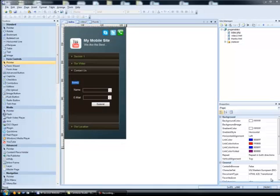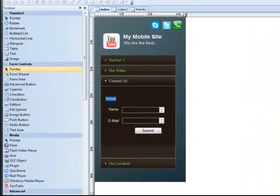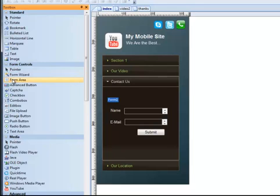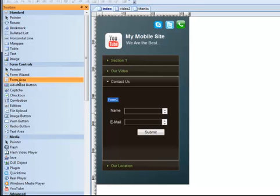So a contact form is a perfectly appropriate thing to build into a mobile site, and with 90-second website builder, it's really easy. Because I've built some templates with contact forms in them, it's even easier. Here's how it works. First of all, you have to understand how a form works. When you build a form in 90-second website builder, you use the form controls, and we have a form area for building a form. I'm going to build another form here on the side just to show you. I've already got one built in the template, but I want to show you how that works.